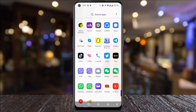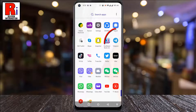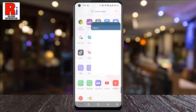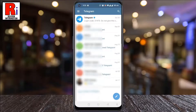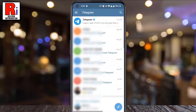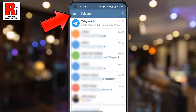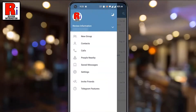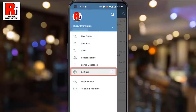To begin, open the Telegram app on your phone. Tap on the three lines from the top left corner. From the menu that appears from the left, select Settings.